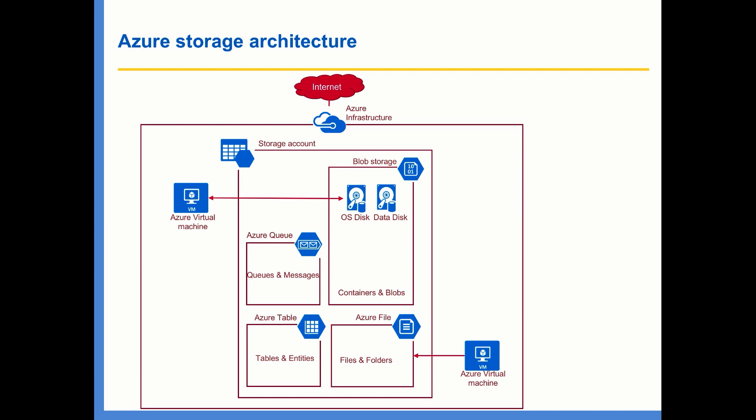This is one important point you need to remember. Whenever you create an Azure virtual machine, the disks associated with that virtual machine will be stored in a storage account, in particular within the blob storage as page blobs.